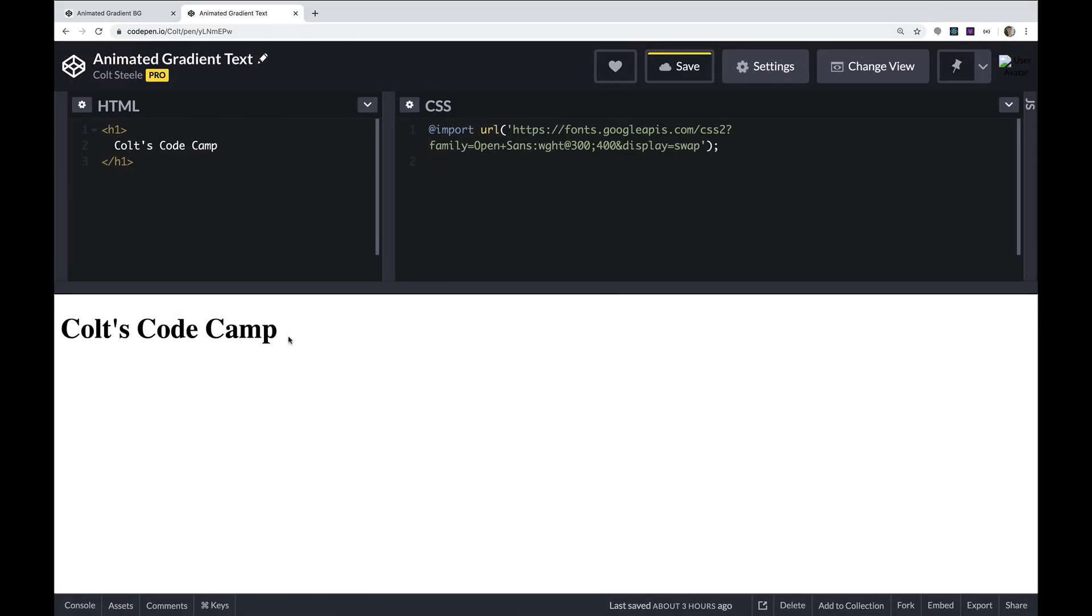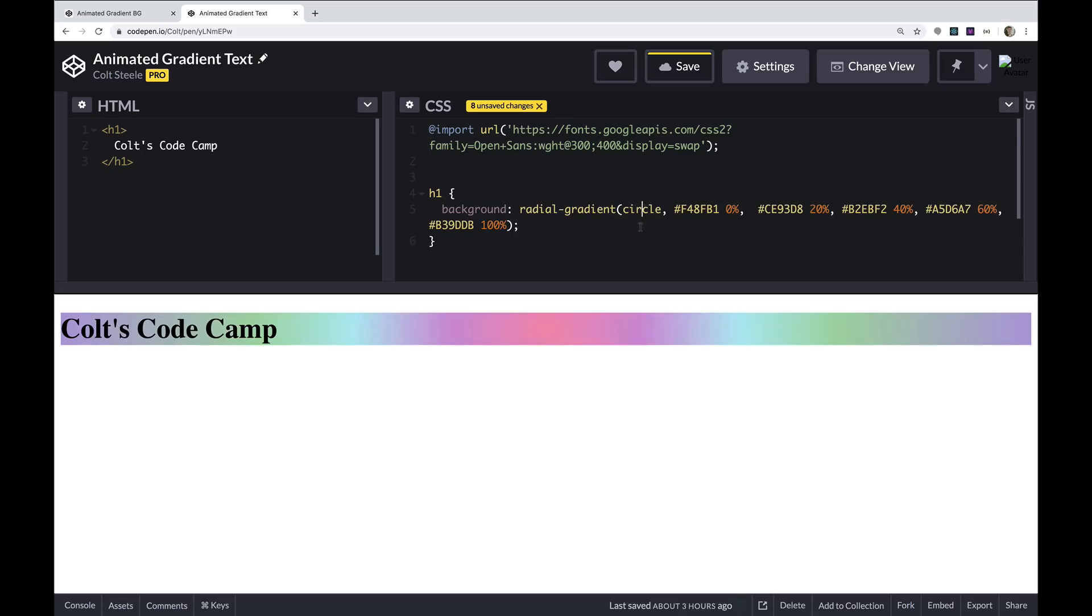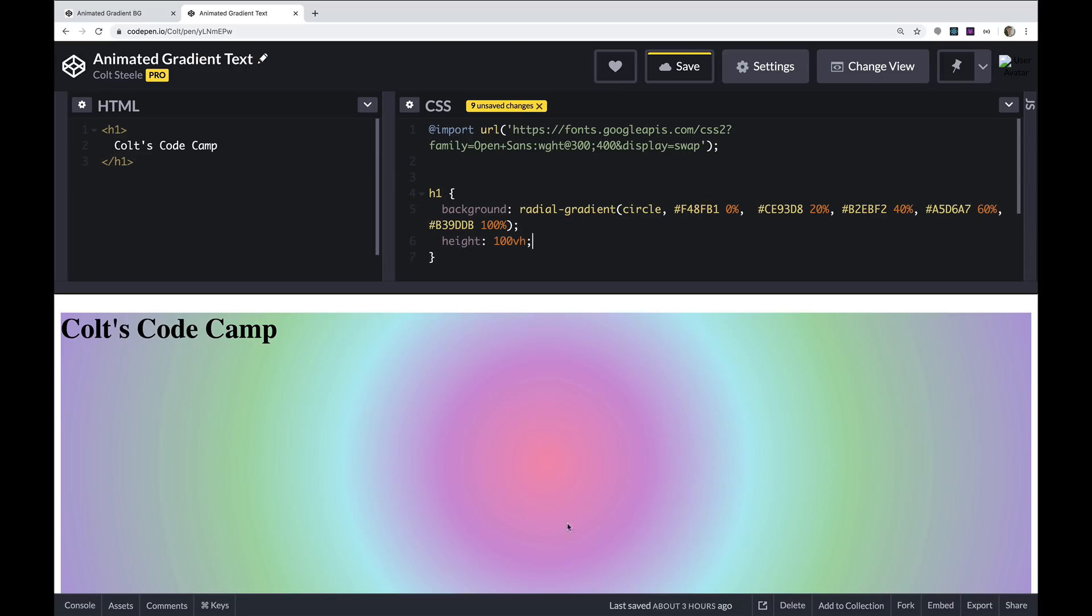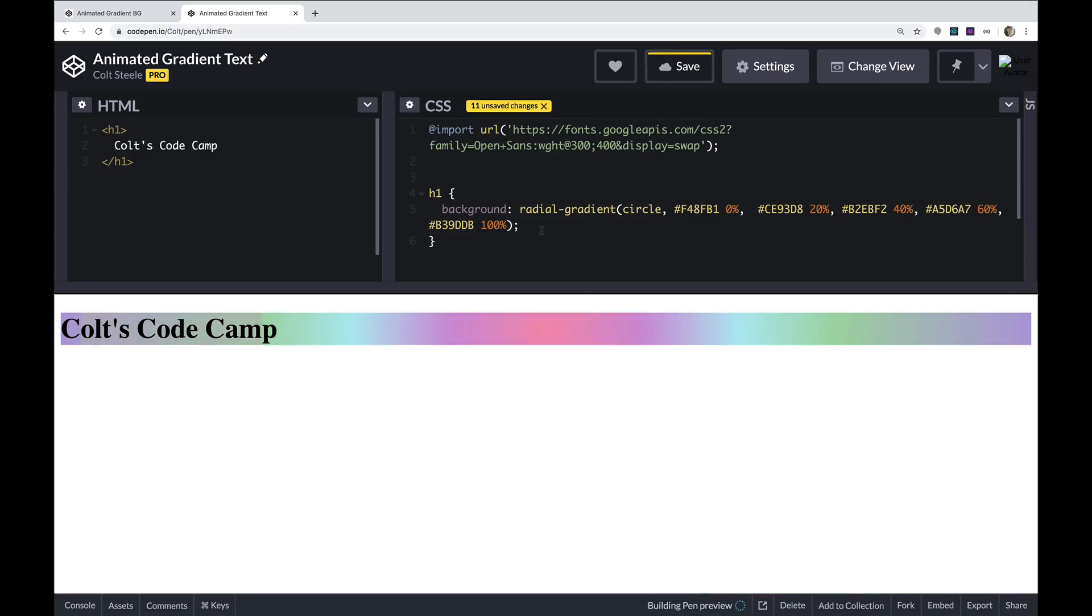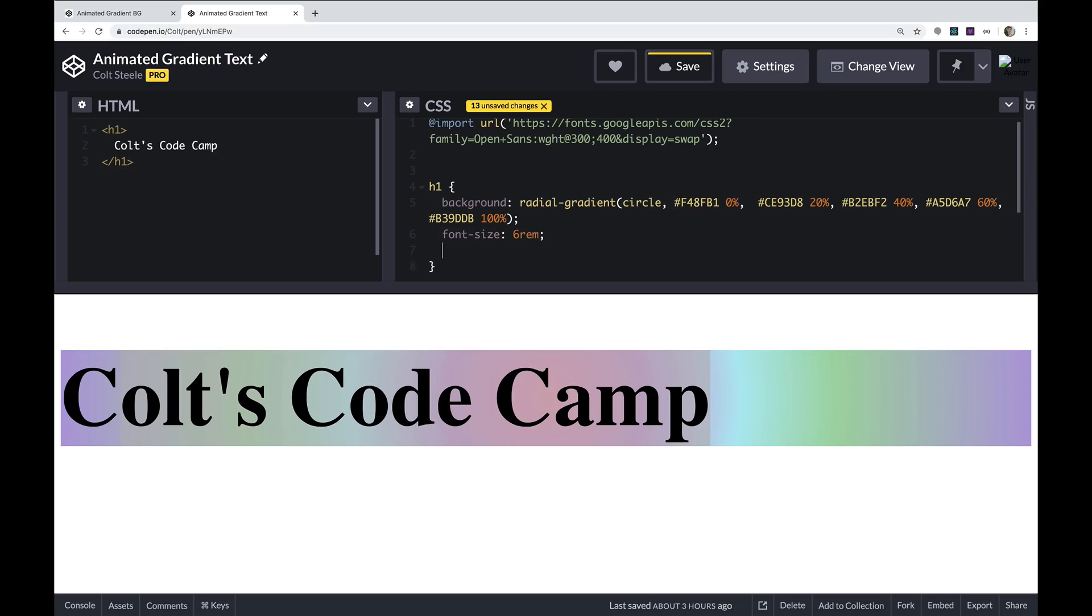So here is my H1. It just says Colts Code Camp. It's the name of the YouTube course that I've been putting out for the past couple weeks. Anyway, whatever the text is, I'm just going to select that H1 and give it a background of a gradient. Now I have a gradient already on my clipboard here. It is a radial gradient. Let's see if I give this a much bigger height, you'll be able to see it, possibly. So it's a radial gradient, circle in the middle, radiating outwards. And I don't want to see that whole thing. What I want to do is clip it to this text. So first, I'm going to make the font a bit bigger, so I can see it, six rems, maybe.